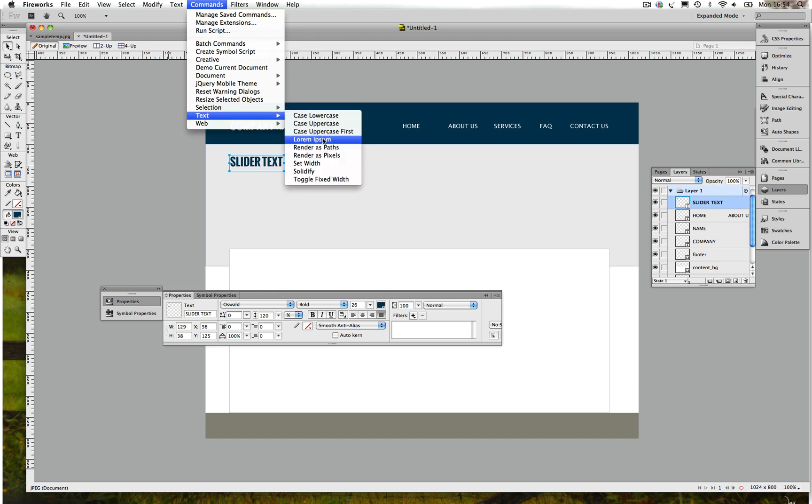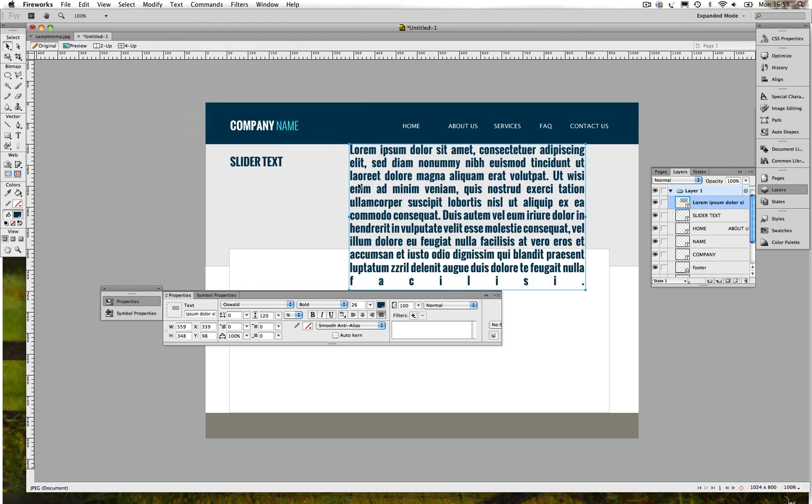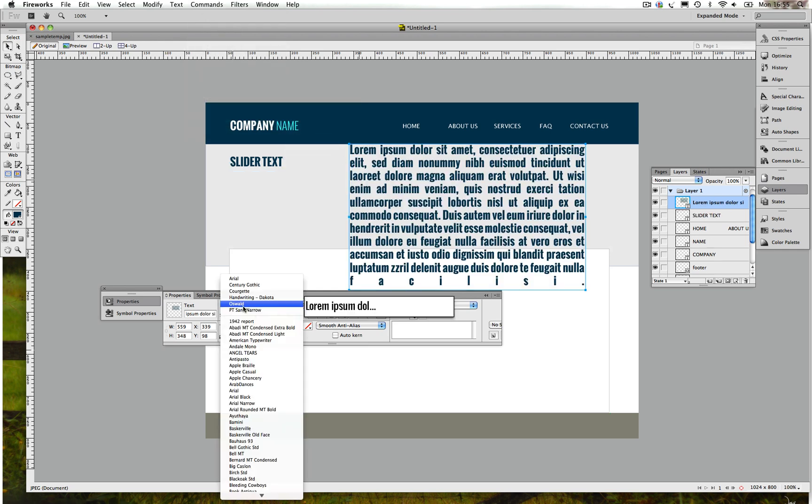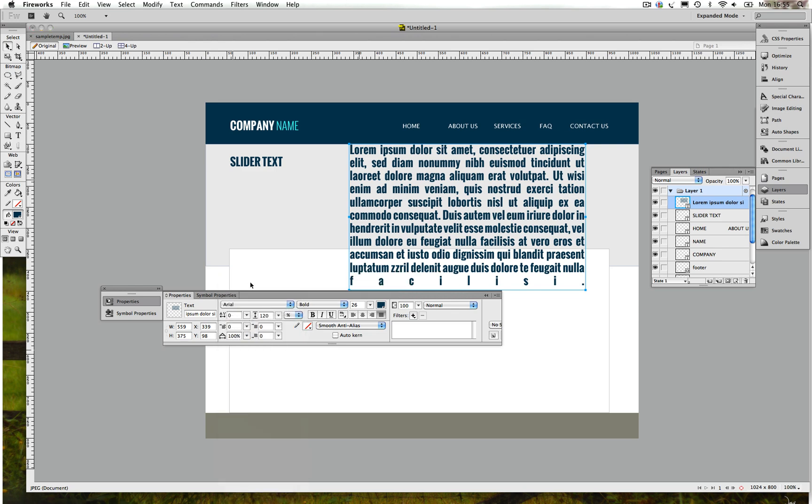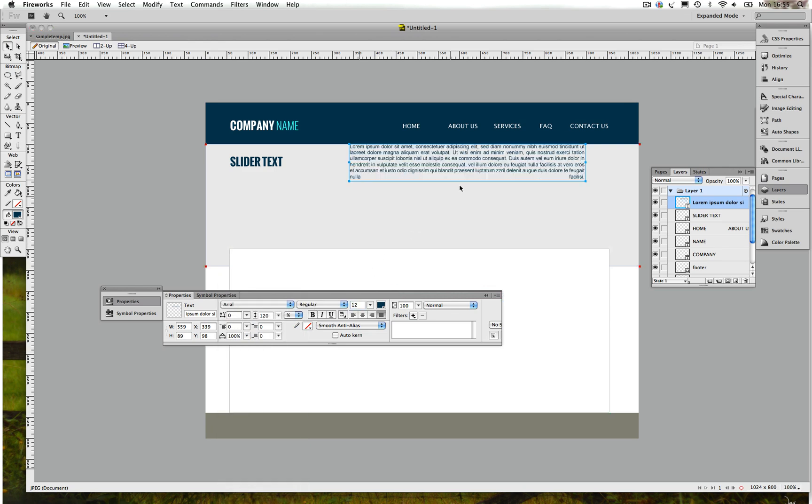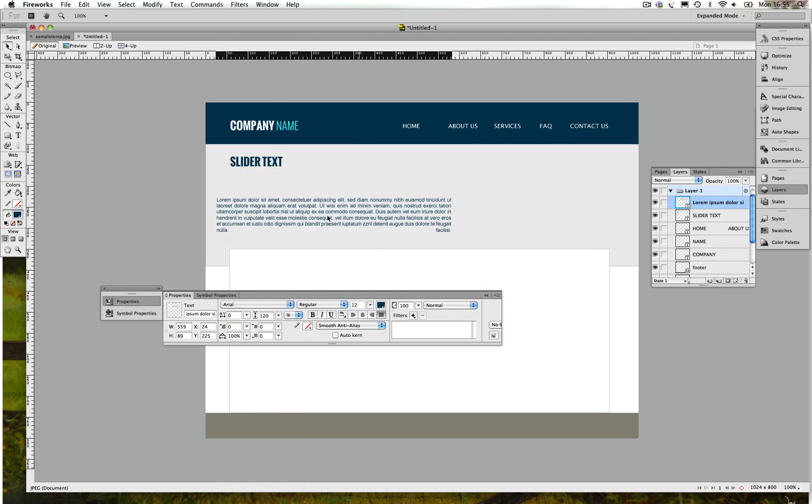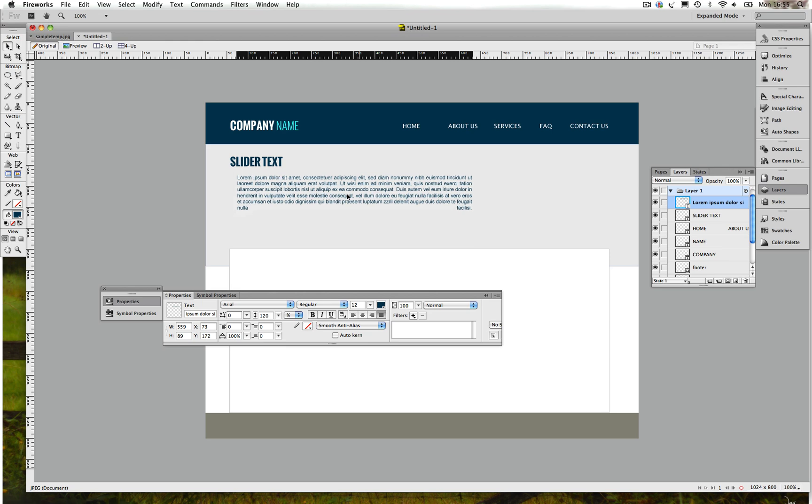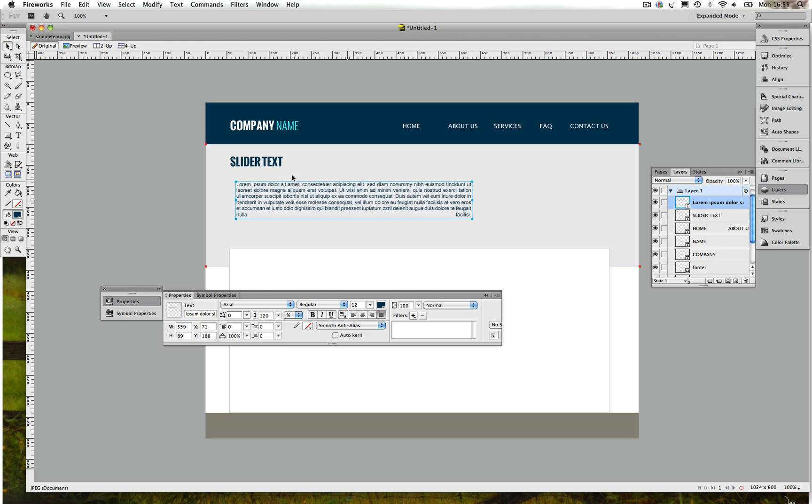Let's use that bold there. Now we need to insert a dummy text for the slider, so we go to Command, Text, then choose Lorem Ipsum. Change the text to Arial, let's see what we have.